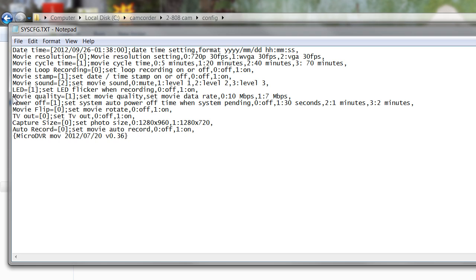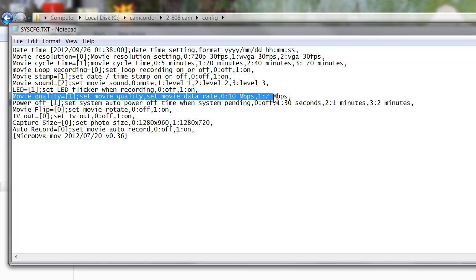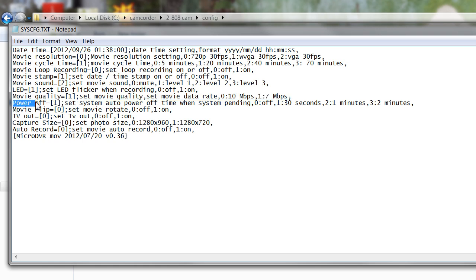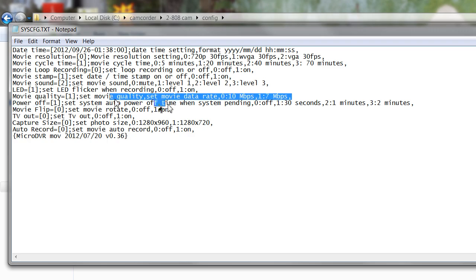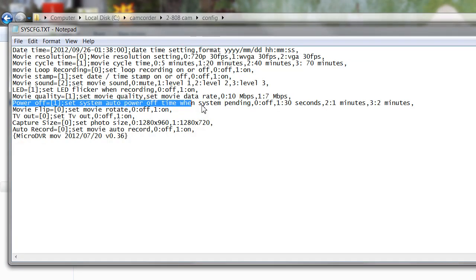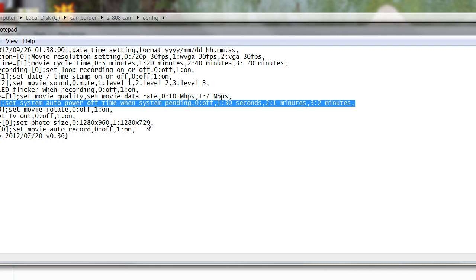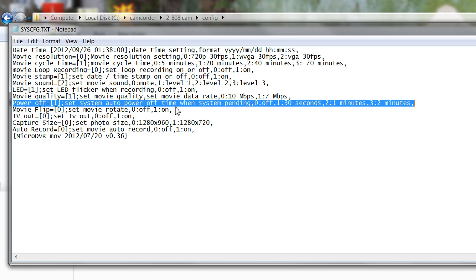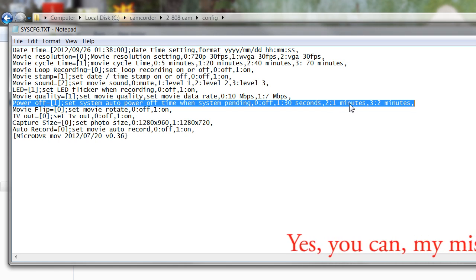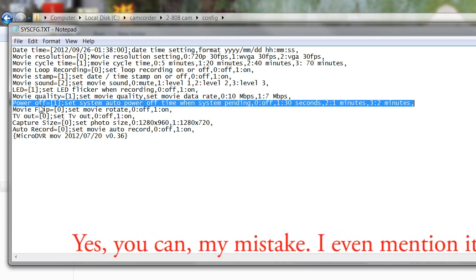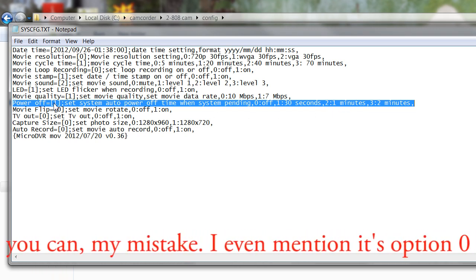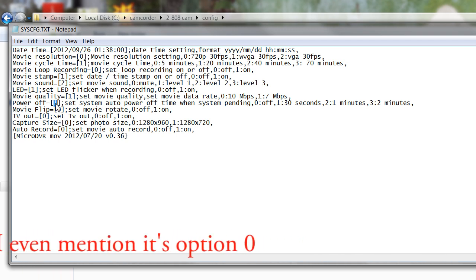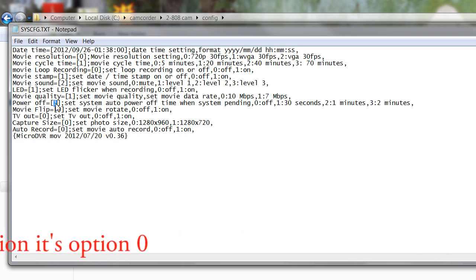Below this you have movie quality and this is a configurable data rate. Zero is 10 megabytes per second, one is 7 megabytes per second. I've tried both and frankly I can't see any difference, but you can try the higher data rate and see if that works for you. Power off, you have an auto power off feature and you can choose between zero is off, one is 30 seconds, two is one minute, and three is two minutes. You can't switch it off so you have to choose between one of the above, but frankly the 30 second one which is default works well for me.